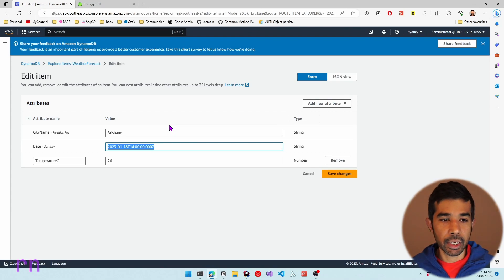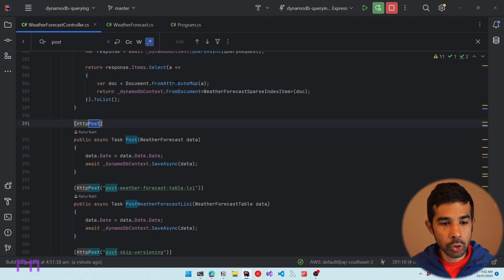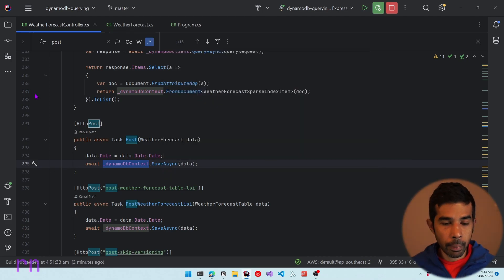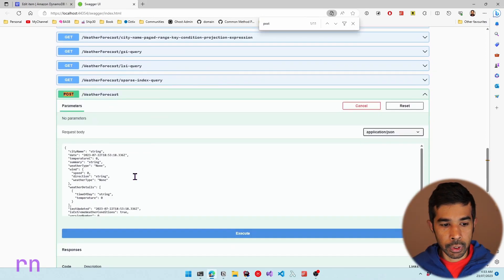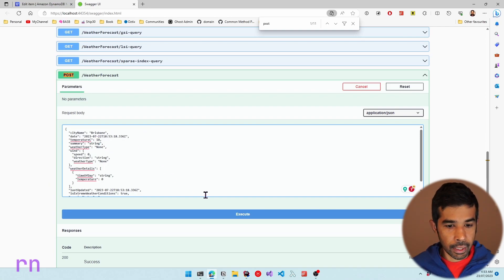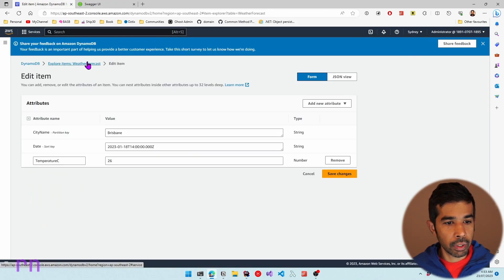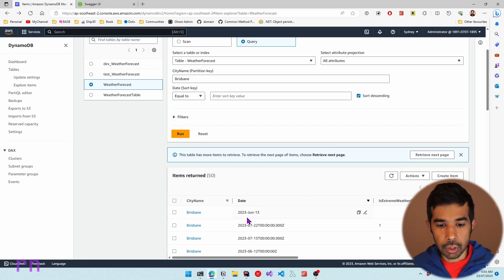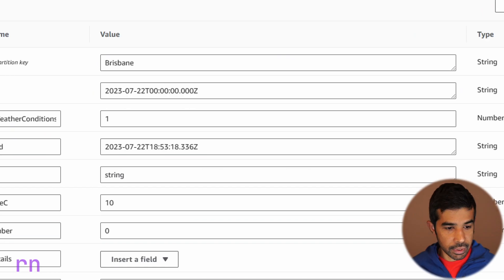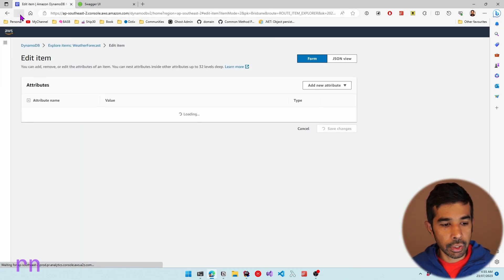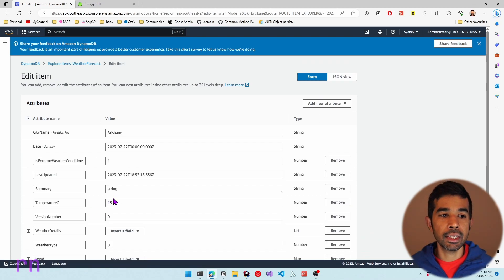The same applies when posting data using the context. If we navigate to the weather forecast controller and find the post method, you can see there's a post endpoint using the DynamoDB context where the type is inferred from the data object, and hence the table name is inferred too. Let's use the API to post a new object — specify Brisbane, today's date, temperature as 10, and execute. Navigating to the WeatherForecast table and querying by partition key Brisbane, you can see the newly entered data with temperature 10. Updating it to 15 and refreshing confirms it's automatically determining the table name based on conventions.